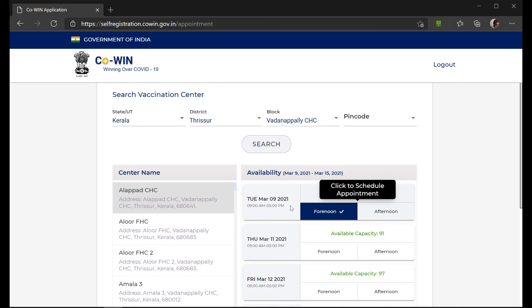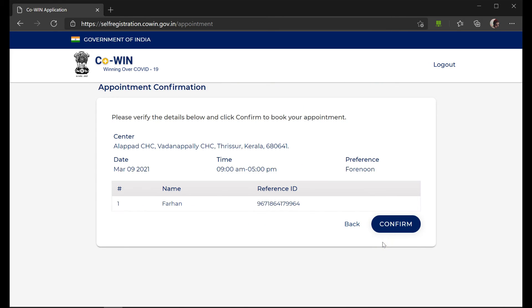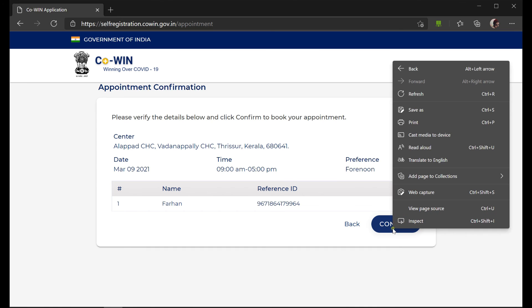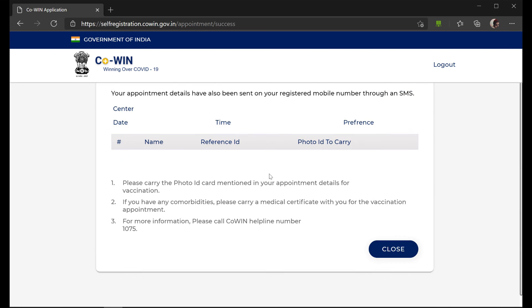Here I have clicked on 9th March and you can go ahead and click on the button. Once it is confirmed, click on the 'Confirm' button and wait to make sure all the details are correct.